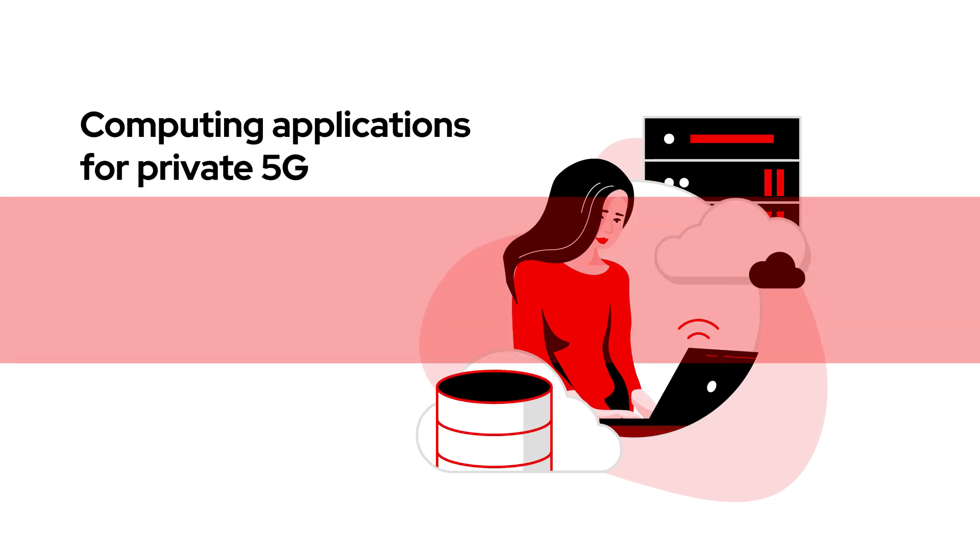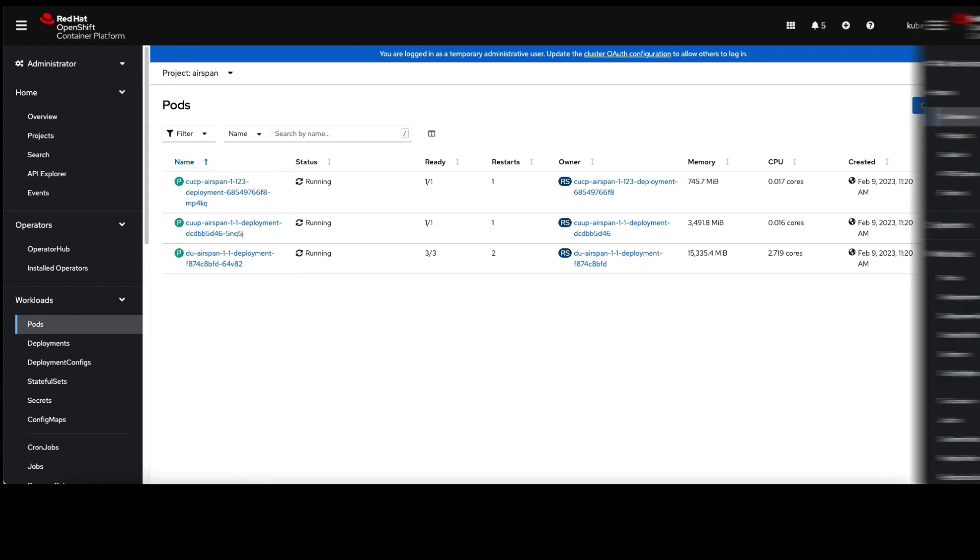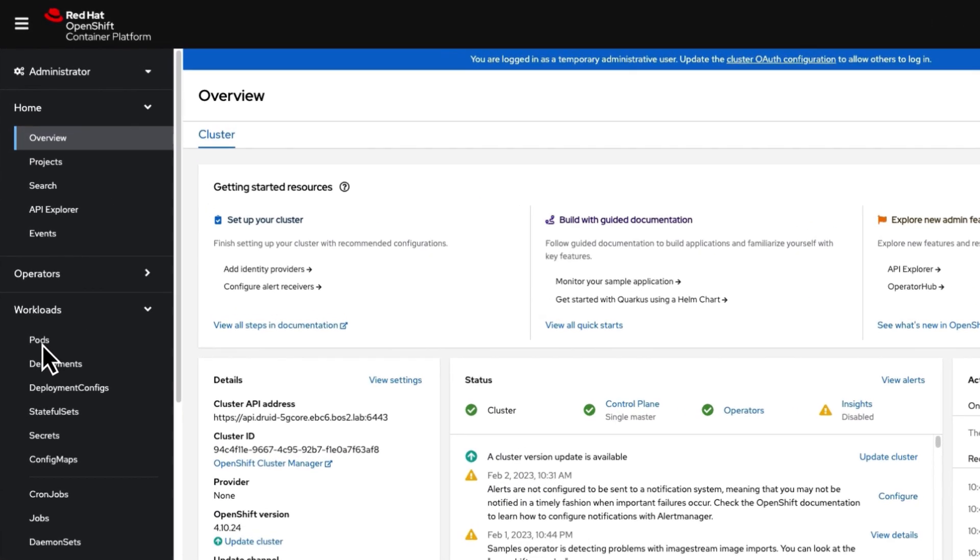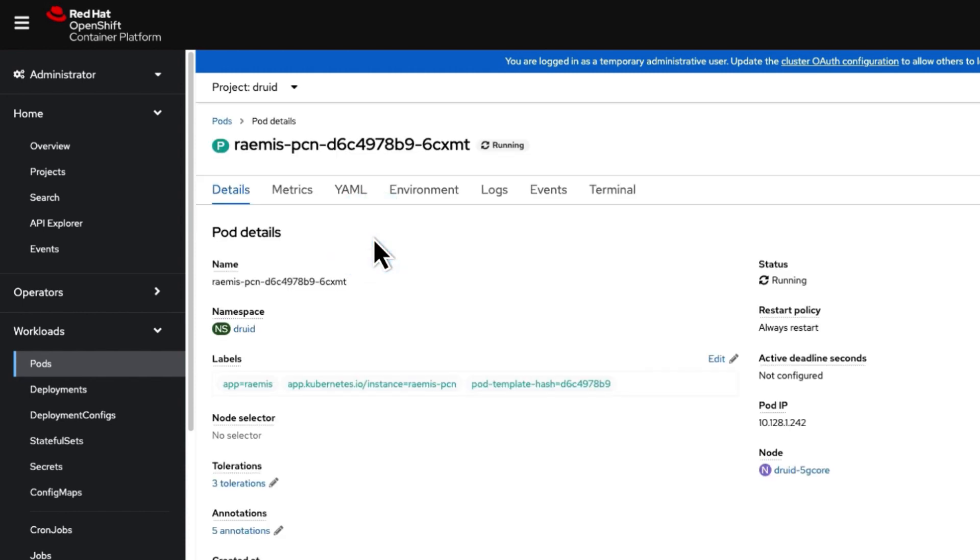Here's how it works. Private 5G radio access network, or RAN, and 5G core capabilities are onboarded using a small form factor OpenShift footprint.